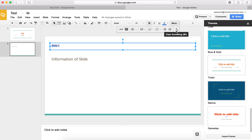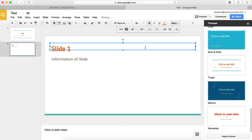I can also, where the T and X is, that's clear formatting. So if I click on the T and the X, it goes back to what it's supposed to be — the standard formatting within this slide.